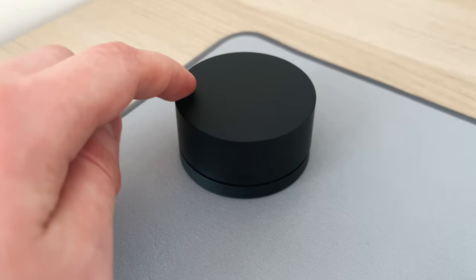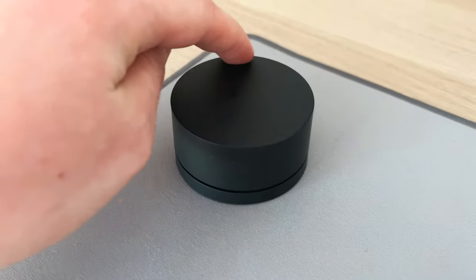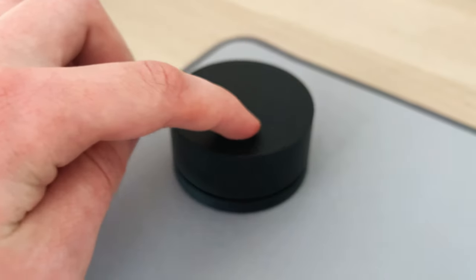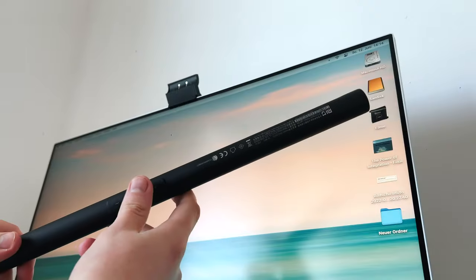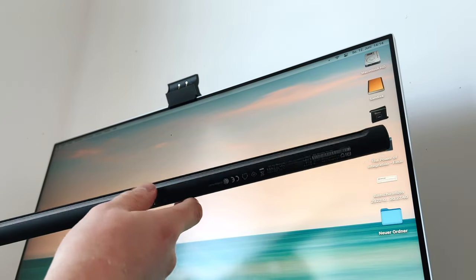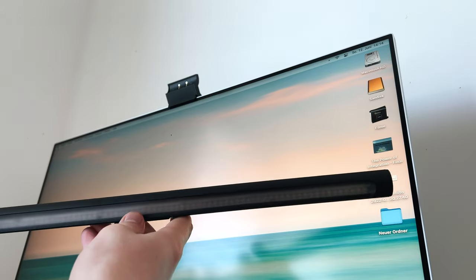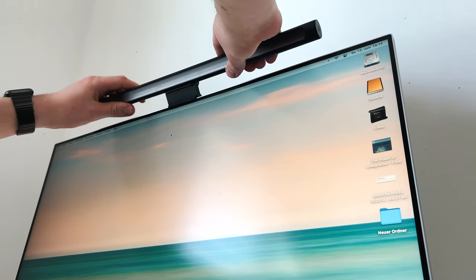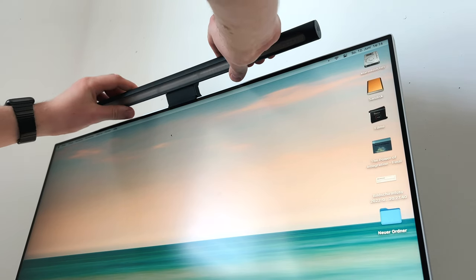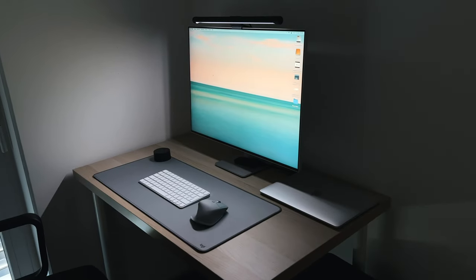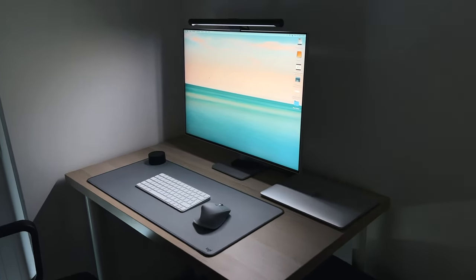The remote control has this soft touch rubber feeling and is built very nice. Not only the remote is built well, the lightbar itself is made in aluminium and therefore very robust. So far I am very happy with this, since it provides the perfect lighting even for working in the evening.